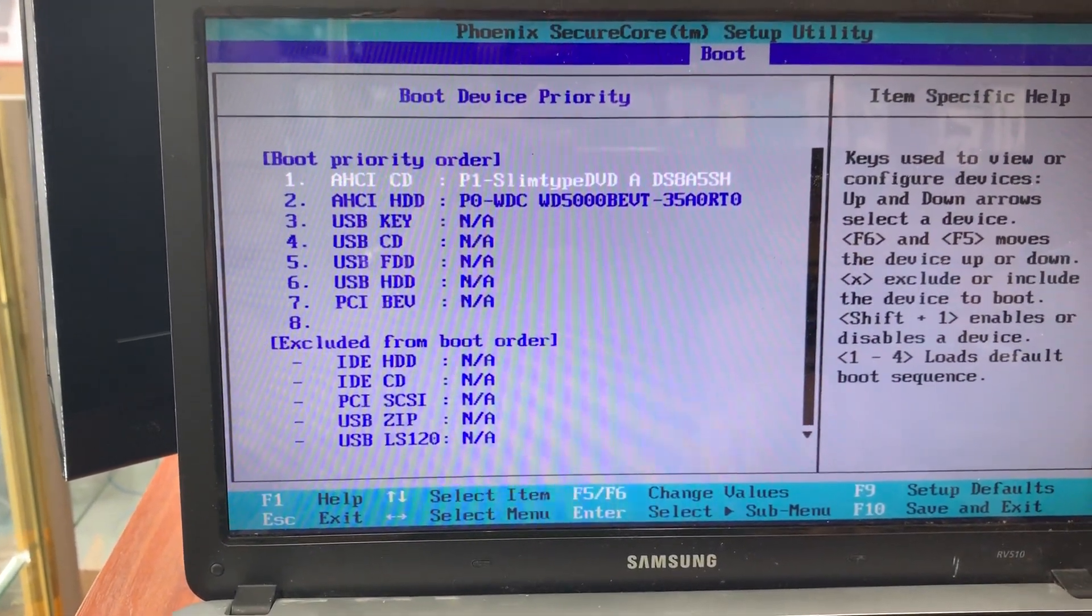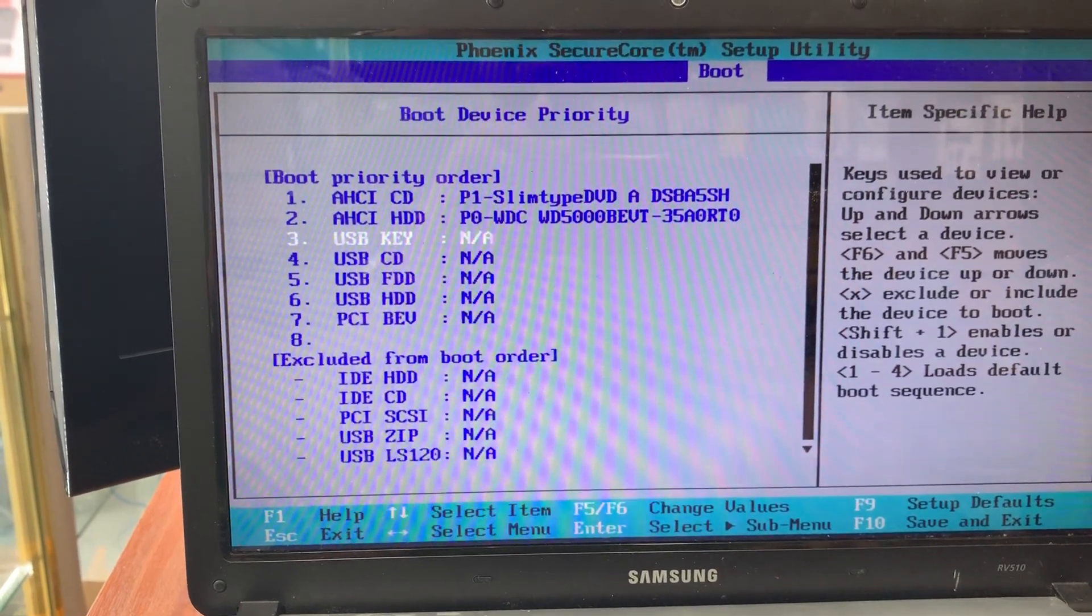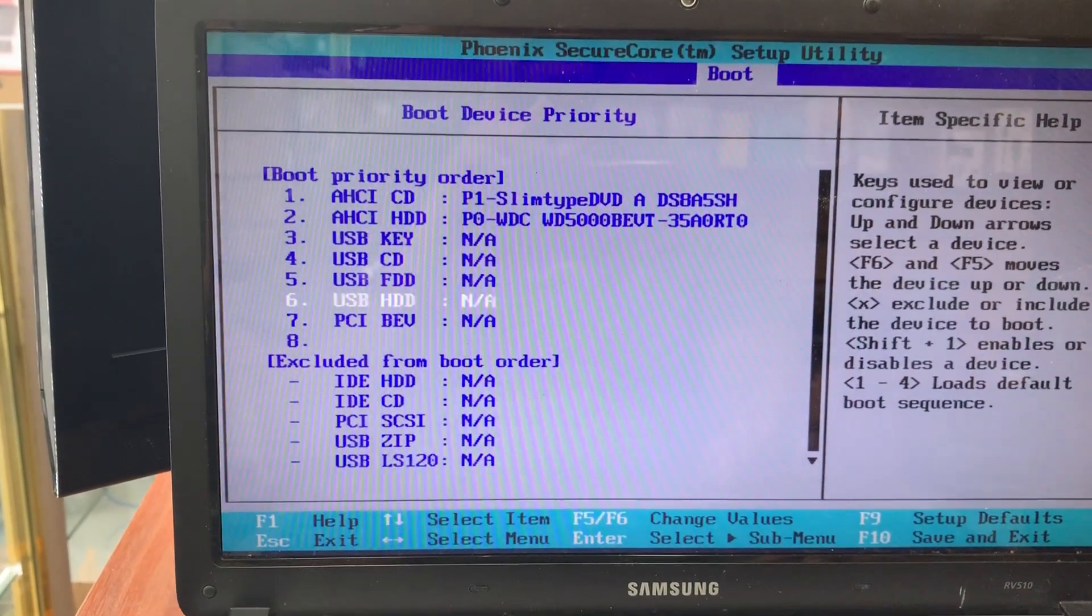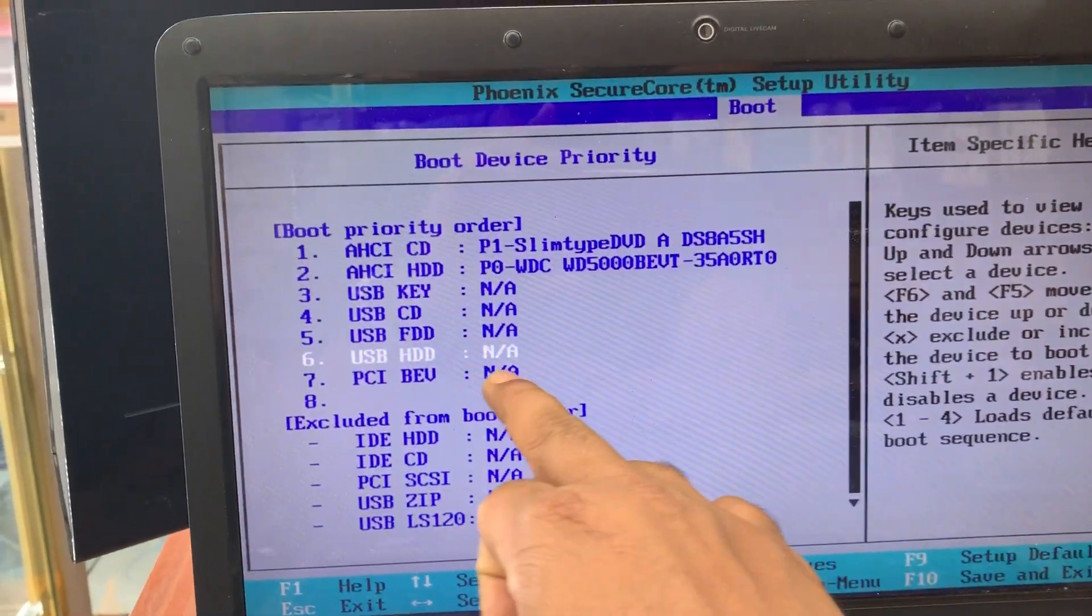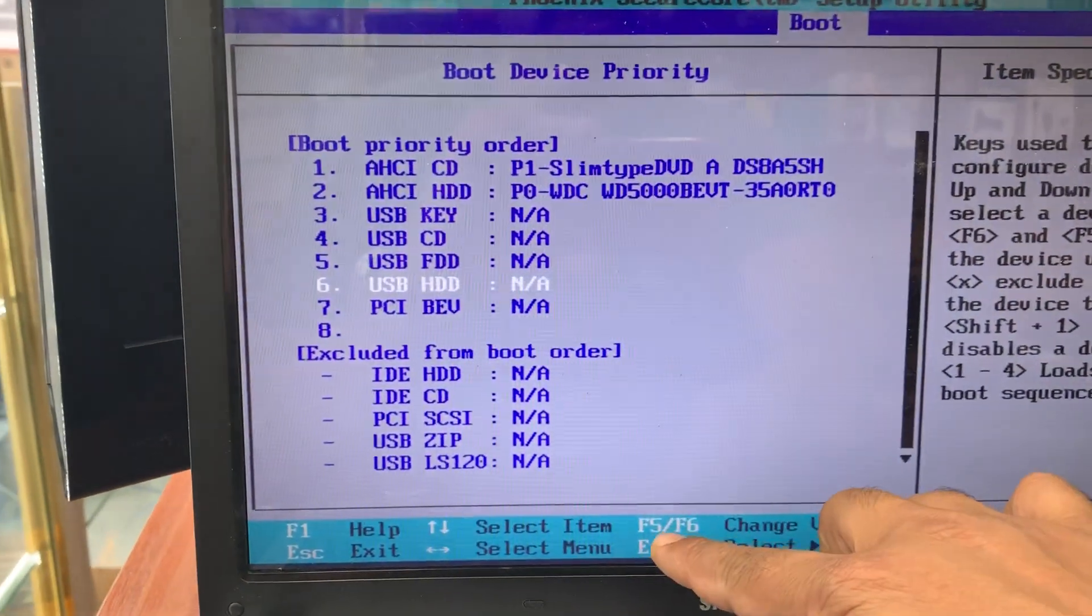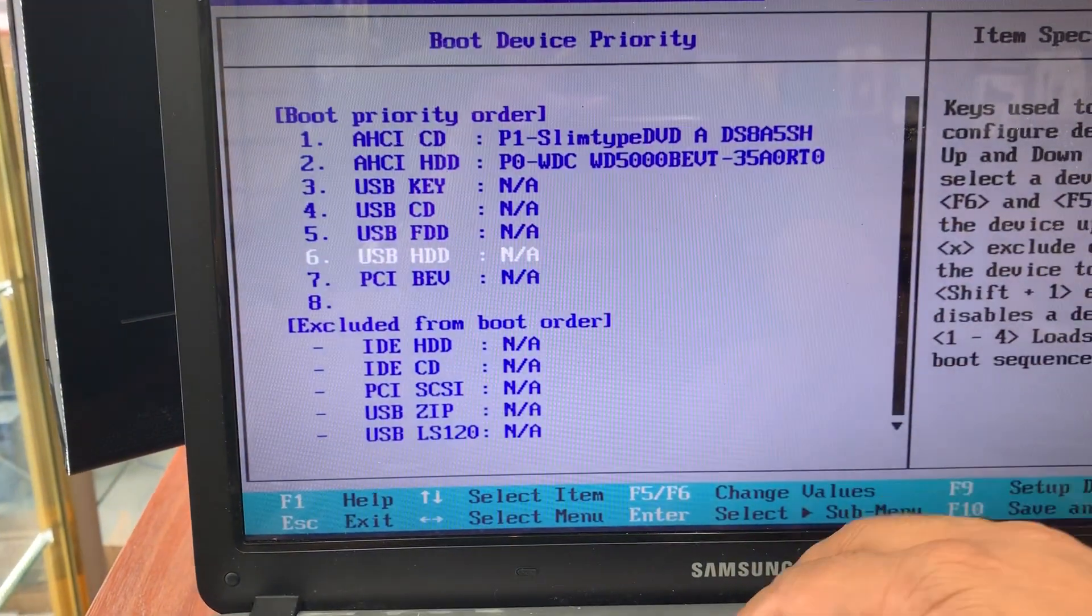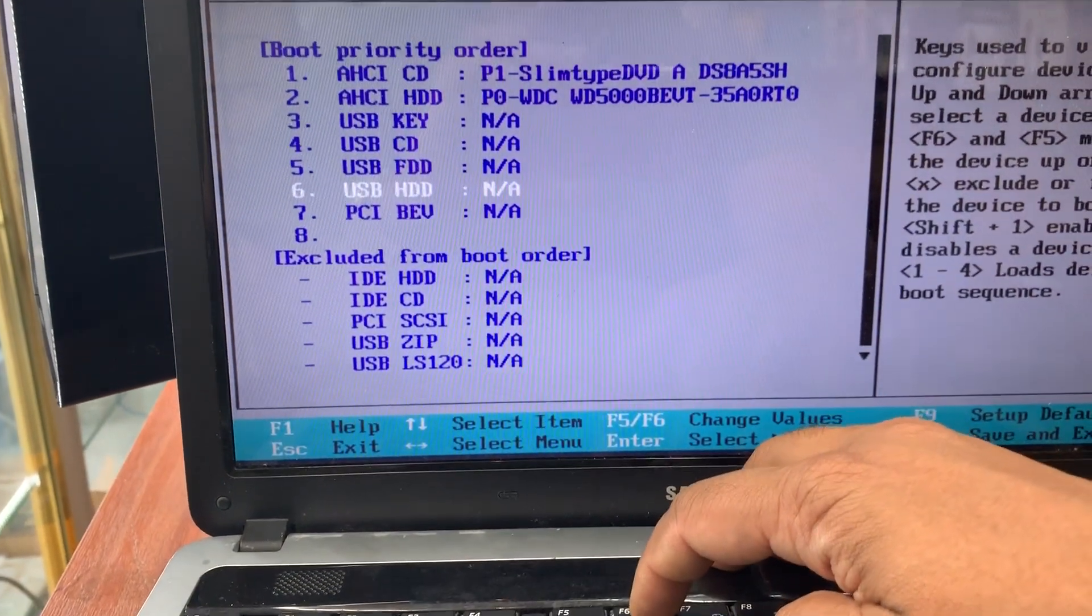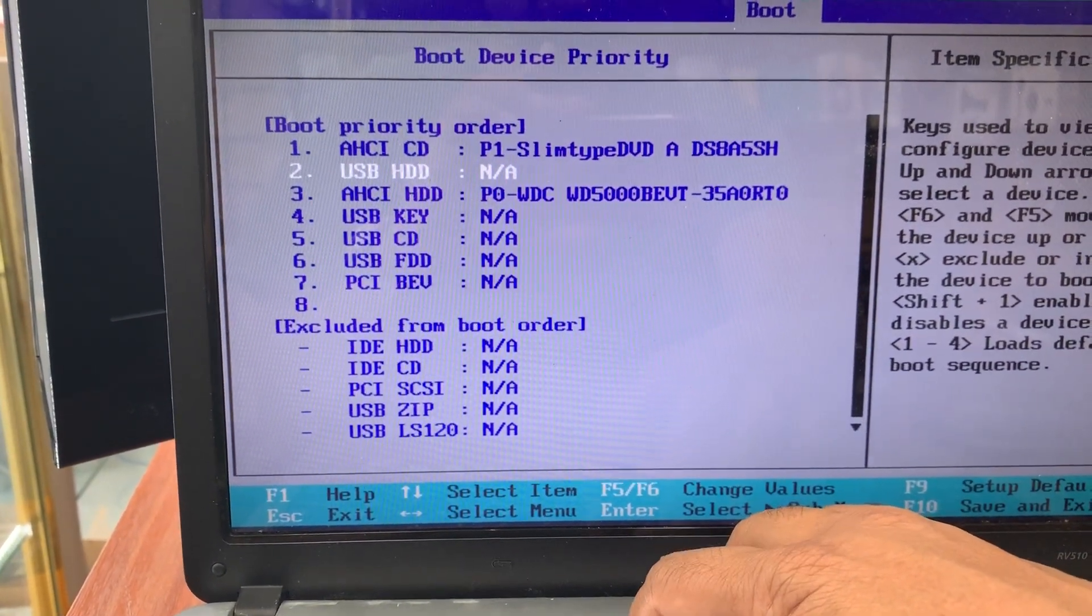I'm going to select USB HDD. Even though it shows nothing in here, no problem. I would still like to take it to the top of the list, so I'm going to press F6 and as you can see, it's going up.